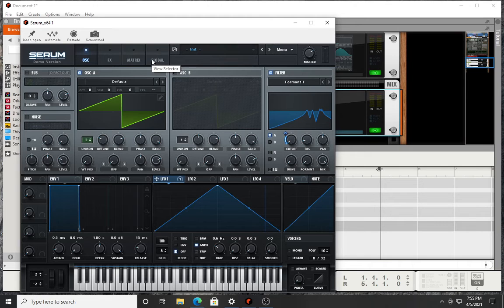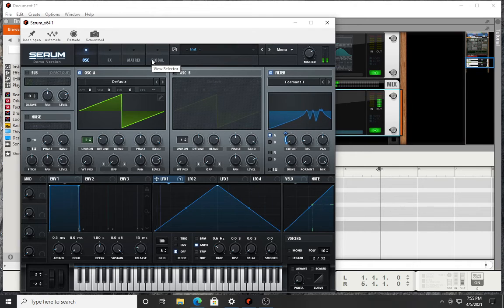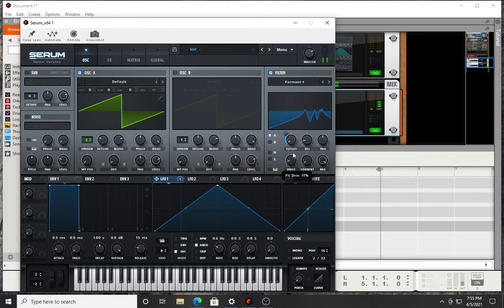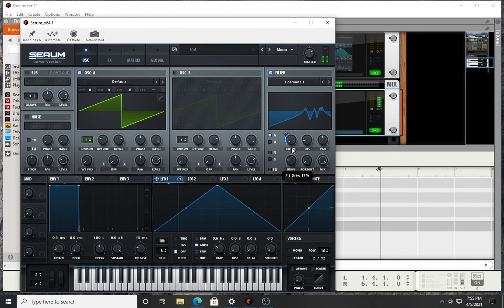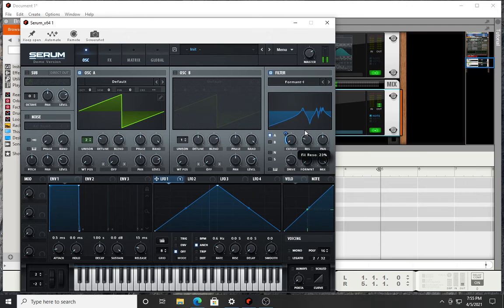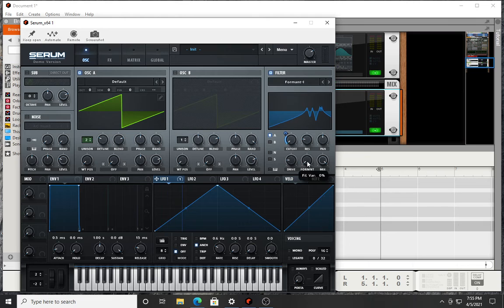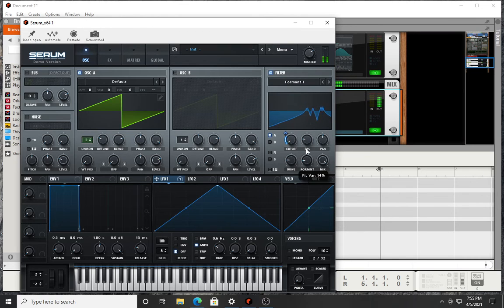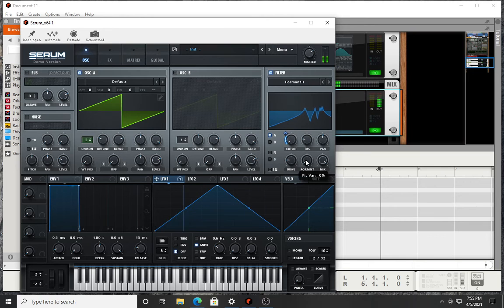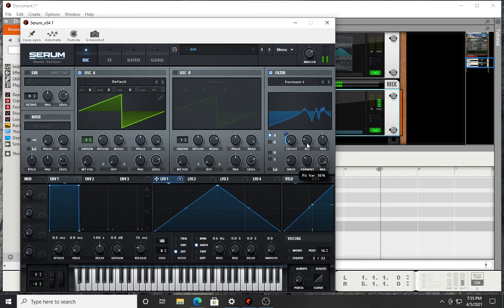And then a lot of this is just adjusting it to taste.